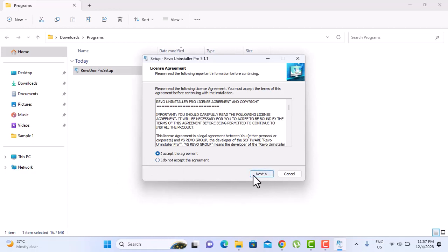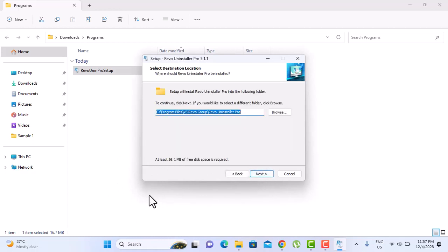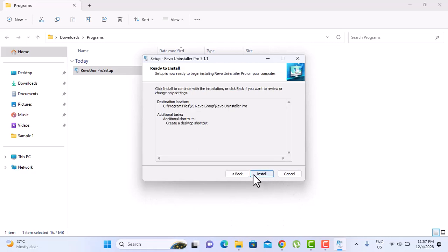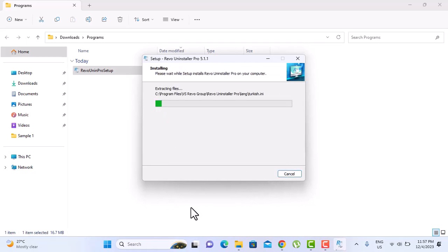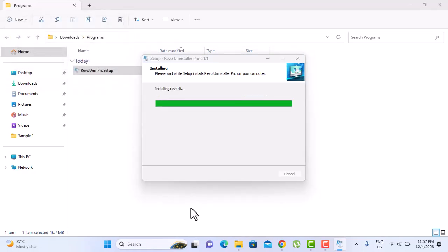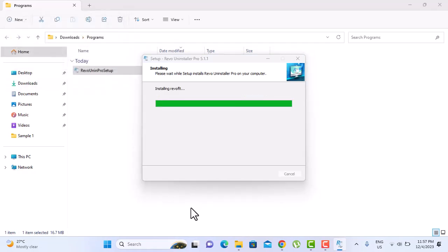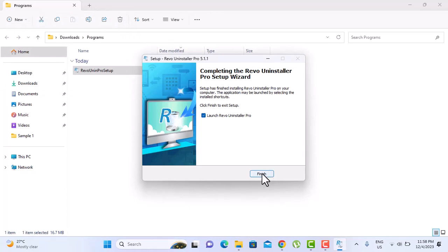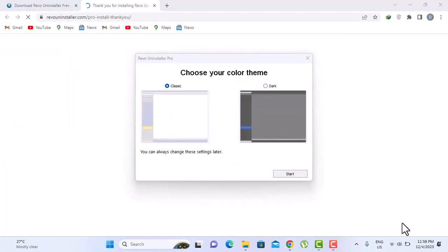Next. Next. And next. Install. Okay, so now the installation is complete. Finish to launch the program.